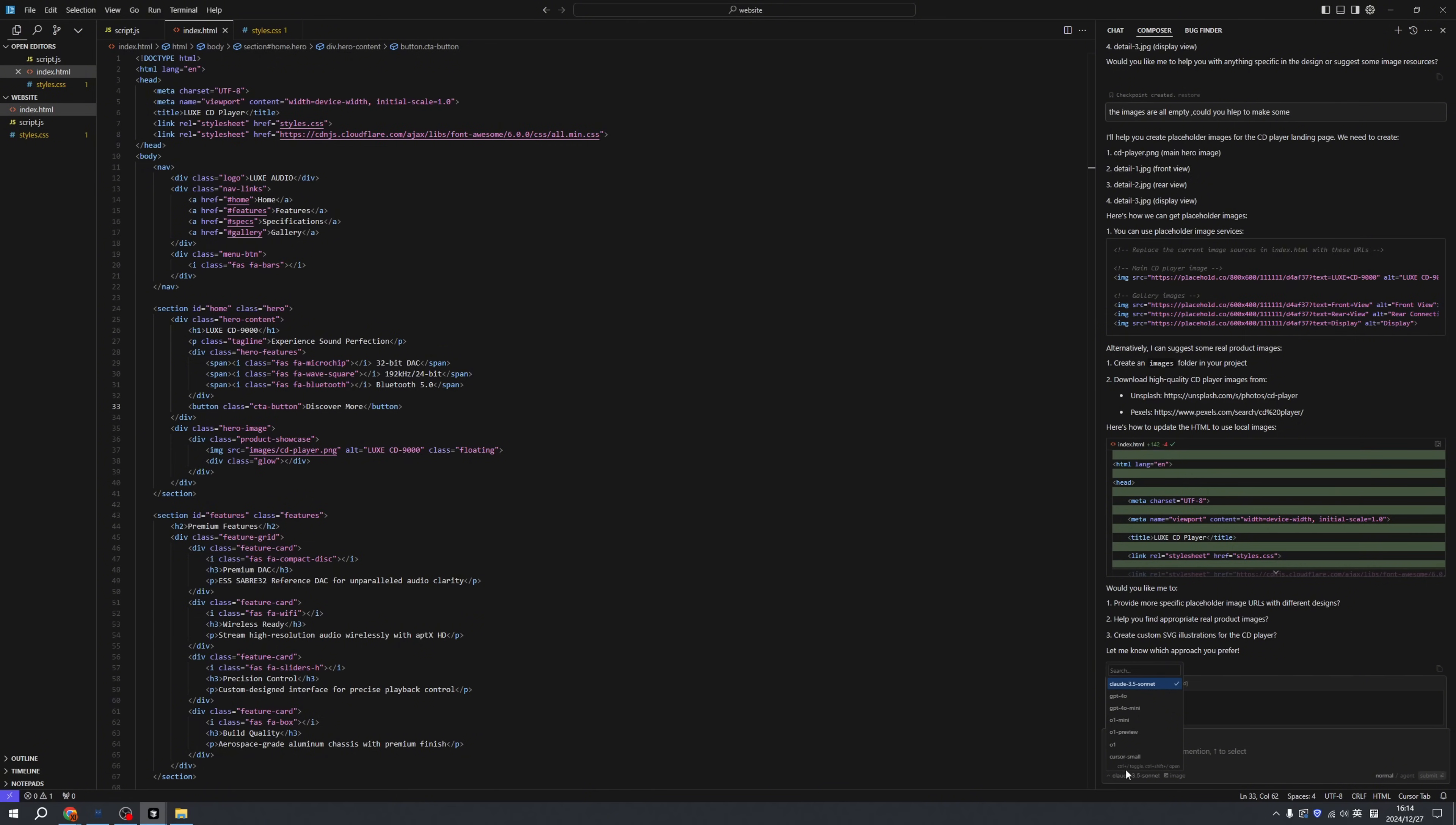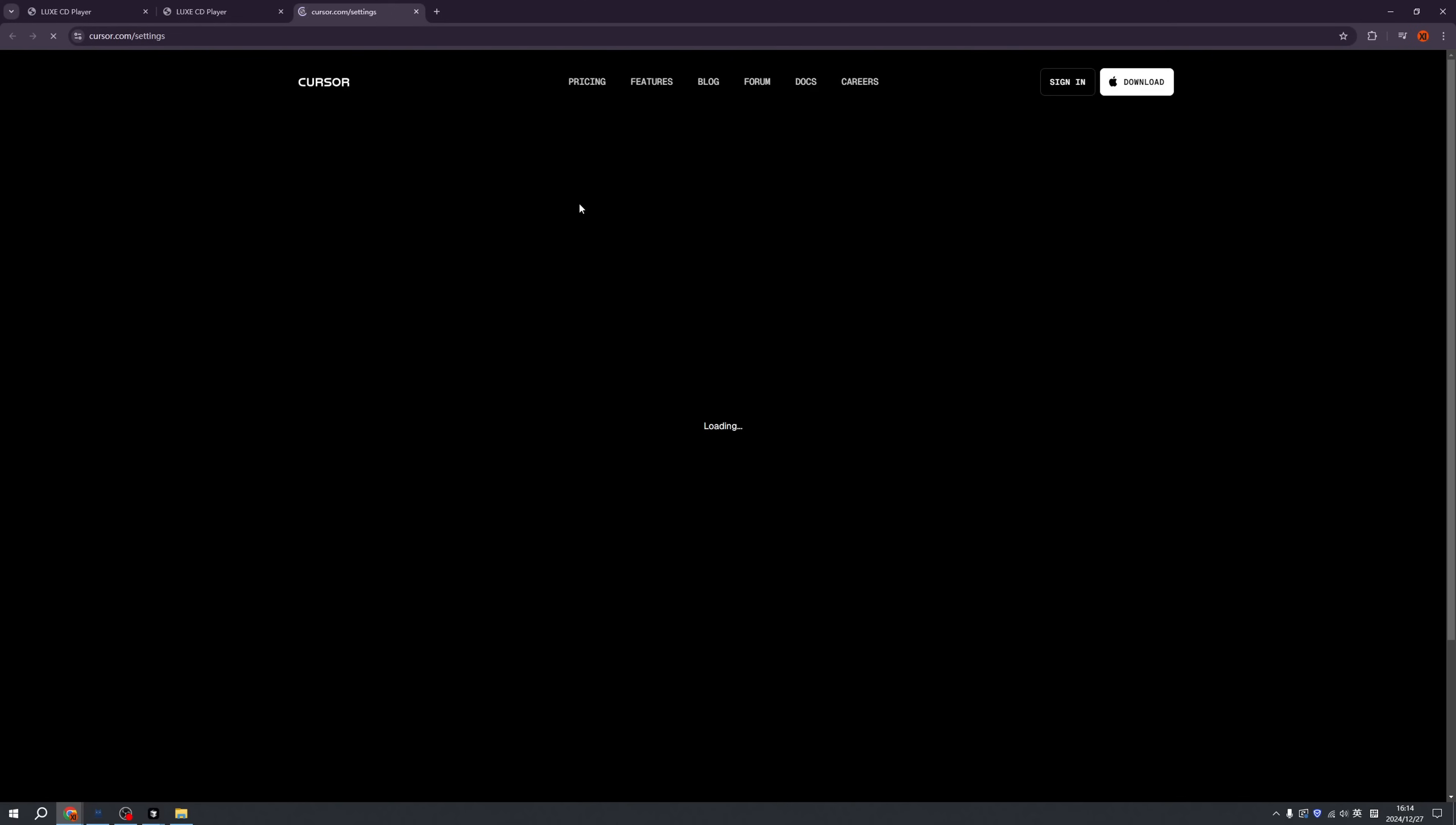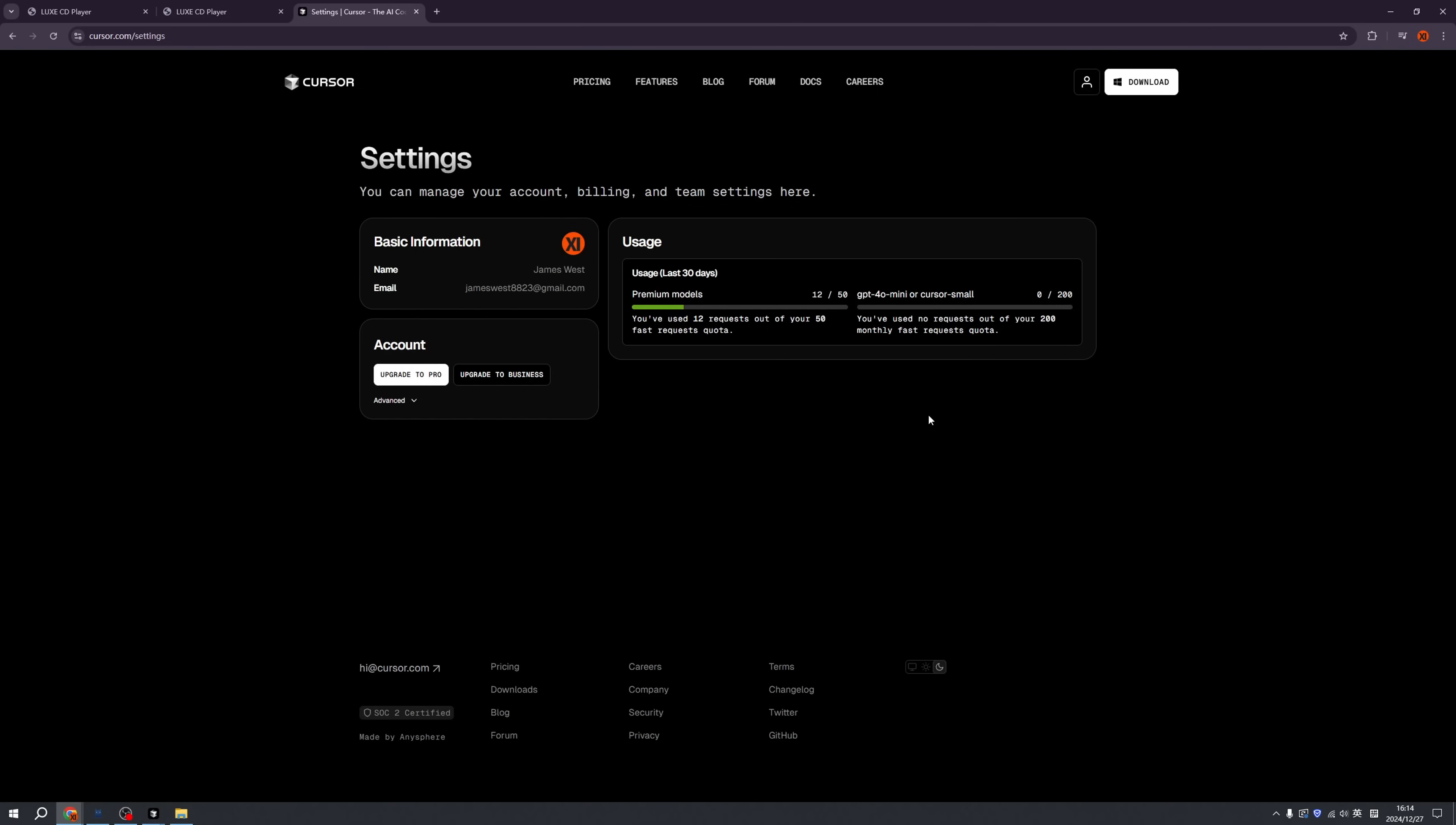Also remember this button. Now we're selecting Claude 3.5 Sonnet, and this is the model that helps us generate all the code. We can change to GPT-4 or something else. Some of them charge money, so if you run out of credits, click here, click manage, and you can see the usage of your credits and upgrade to Pro if necessary.